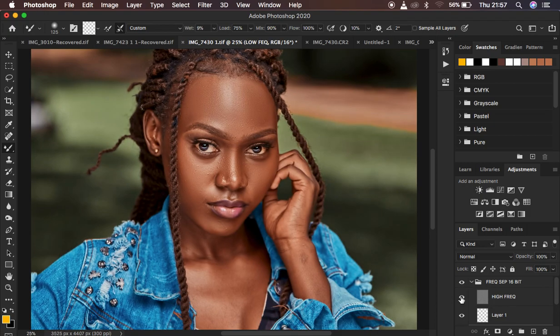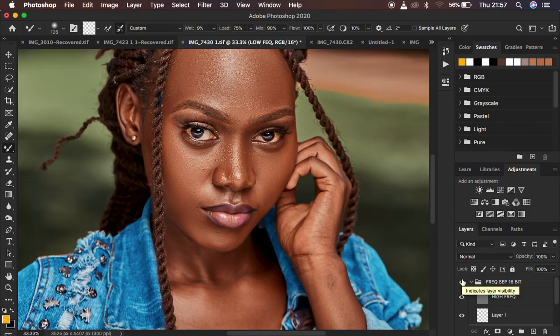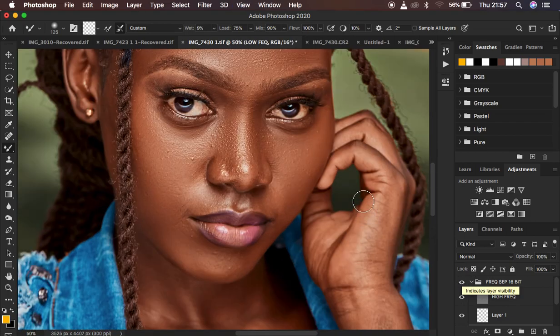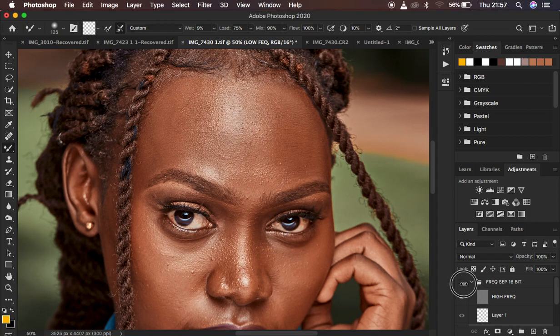Just come back and turn on the high frequency layer and just look at the before and after. That's the before, after. Let me just zoom in slightly and you look at the image, all the details or textures. Just look at it before, after. The textures are still intact within the image.